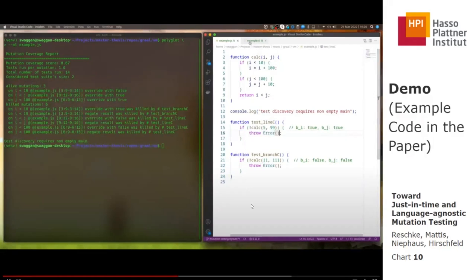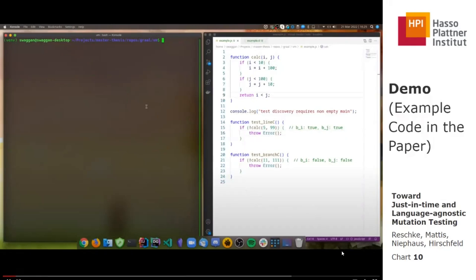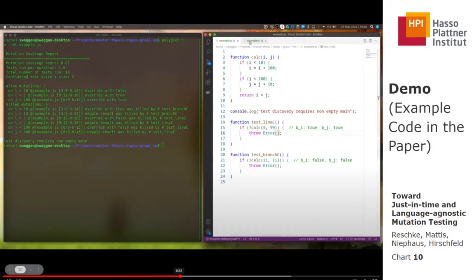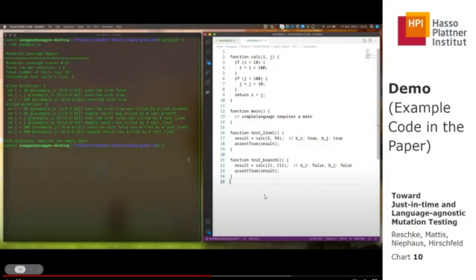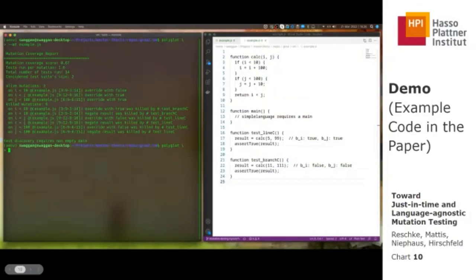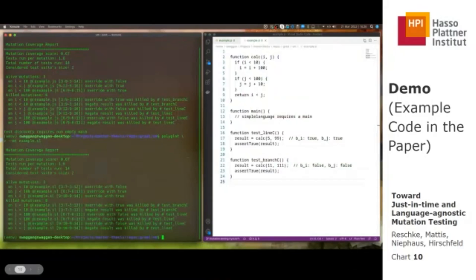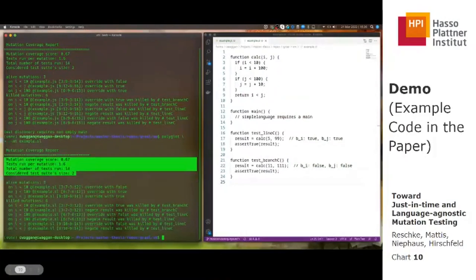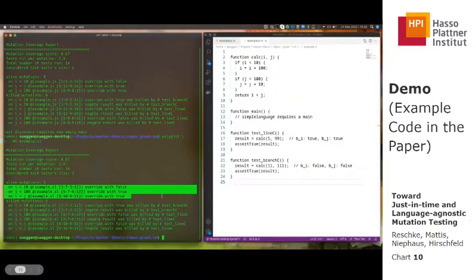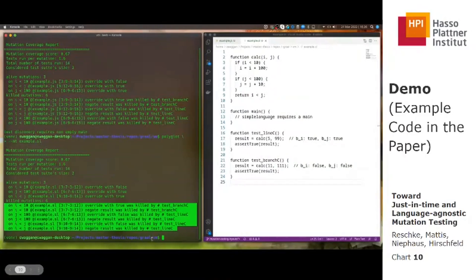What's really new here is that because our tool is language-agnostic, we could also try this on another language. We chose to do it on Simple Language, which is a template language and reference implementation of a Truffle language provided by our colleagues. Here you have the exact same code example only in Simple Language with the same tests. We call the polyglot shell with our mutation testing tool, but this time on the Simple Language code, and we get the same mutation coverage report — the same statistics, the same alive mutations, and the same killed mutations. So our mutation tool works across multiple languages.